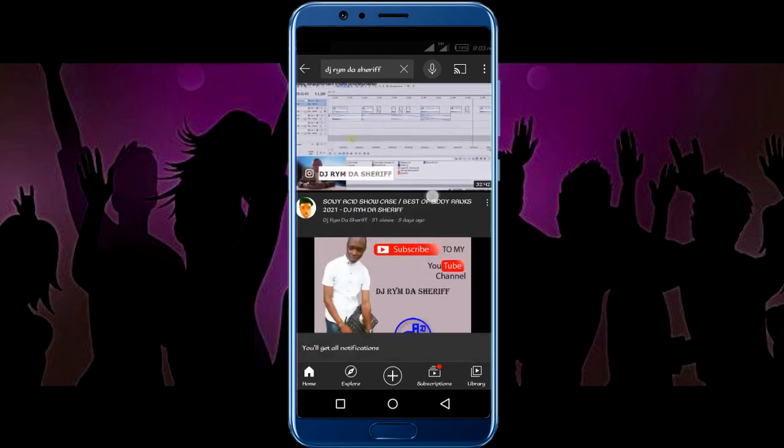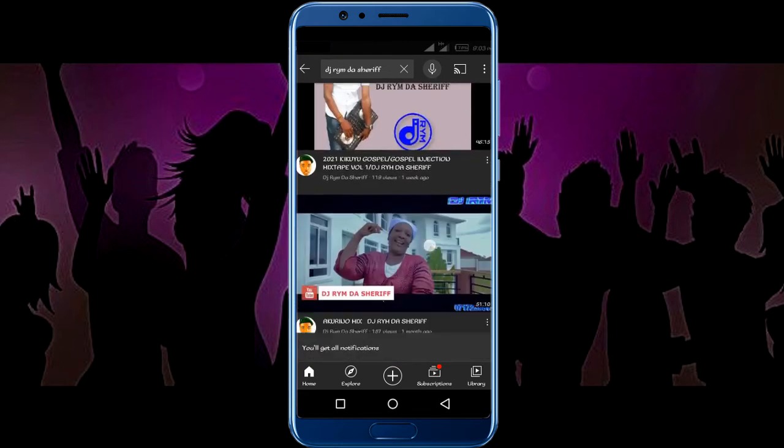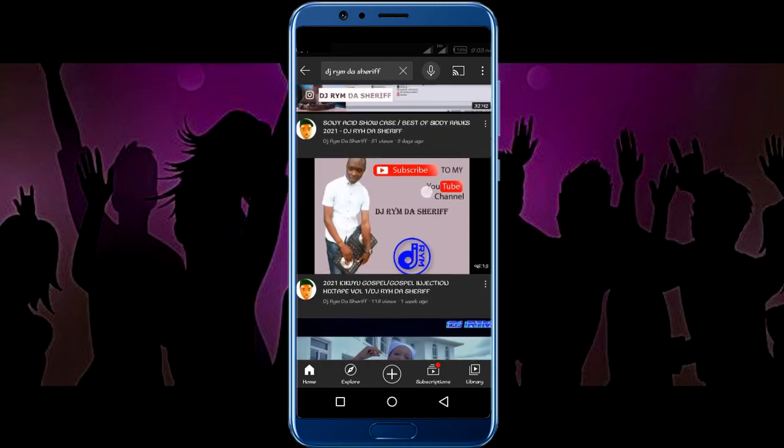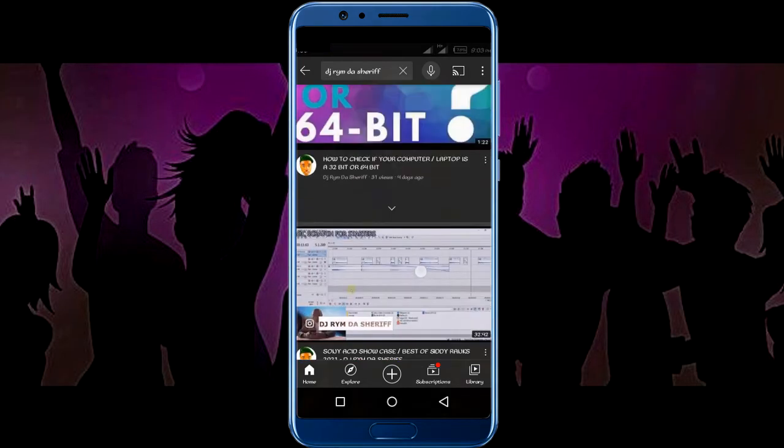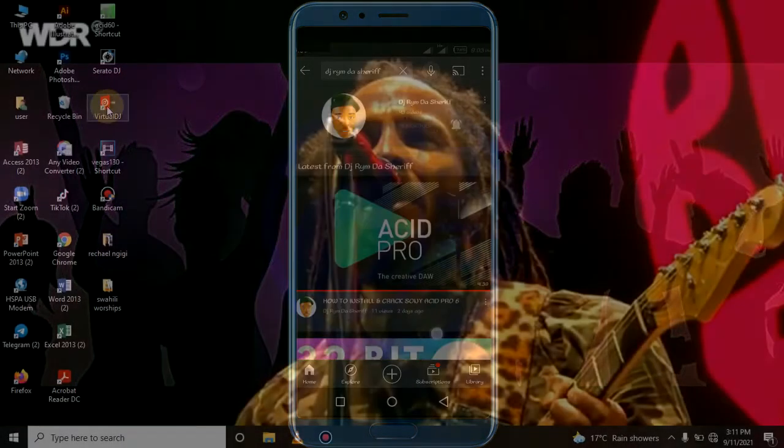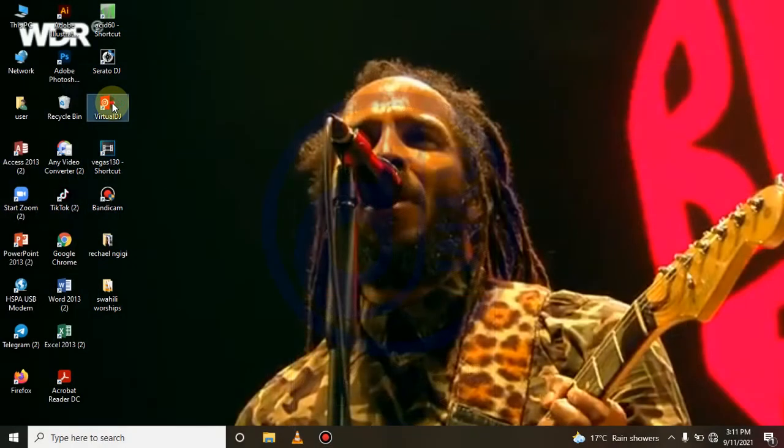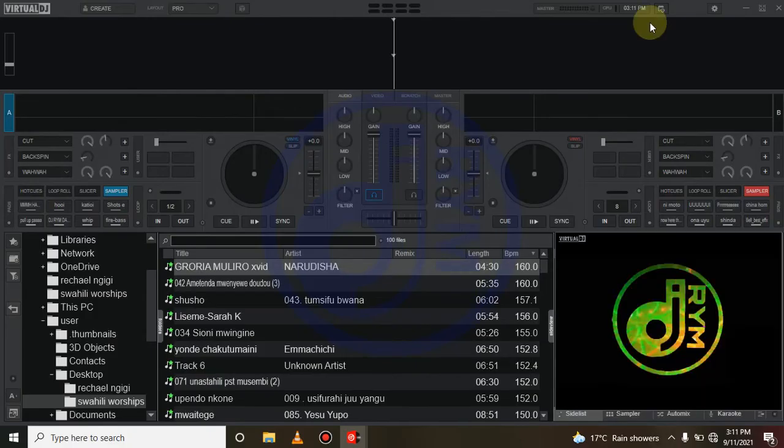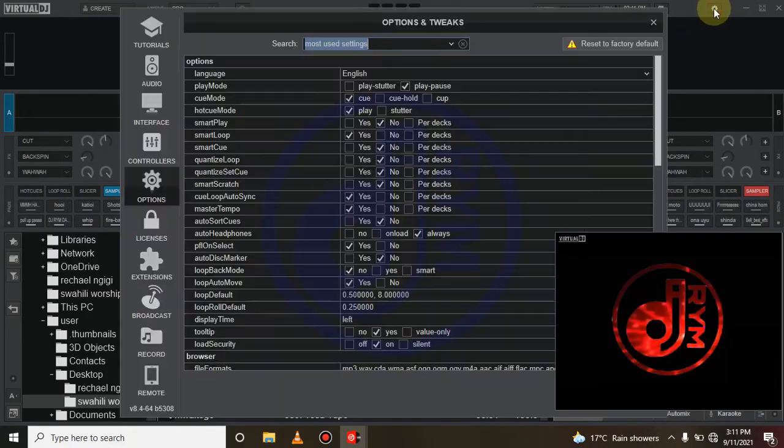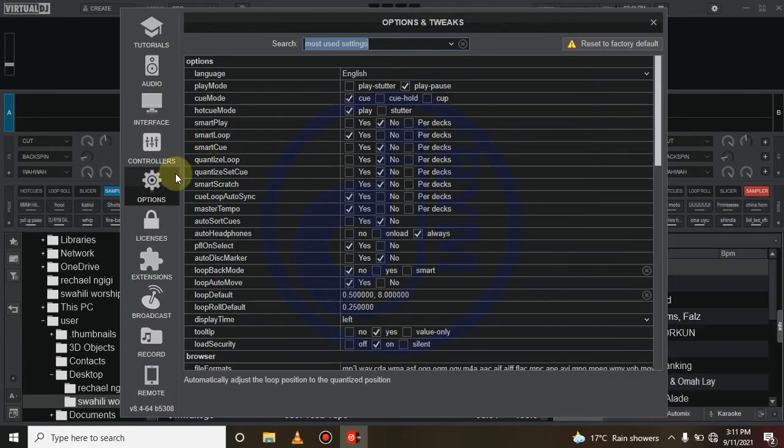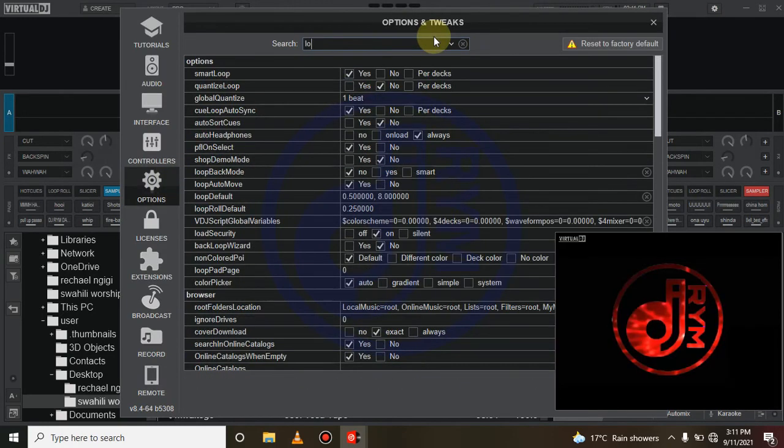See the type of content I do. Okay, if you've already installed Virtual DJ, open it and come here to settings, go to options, and search here for logo.